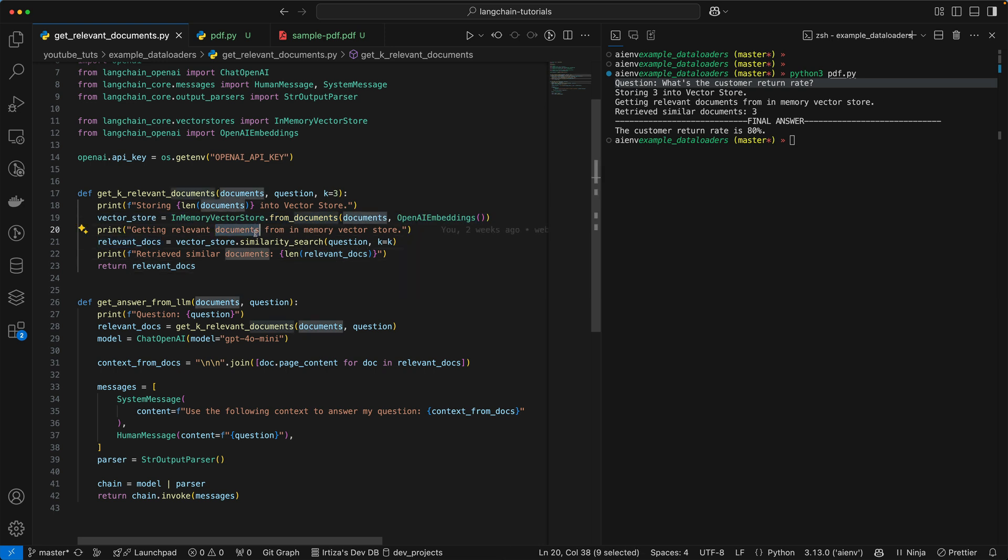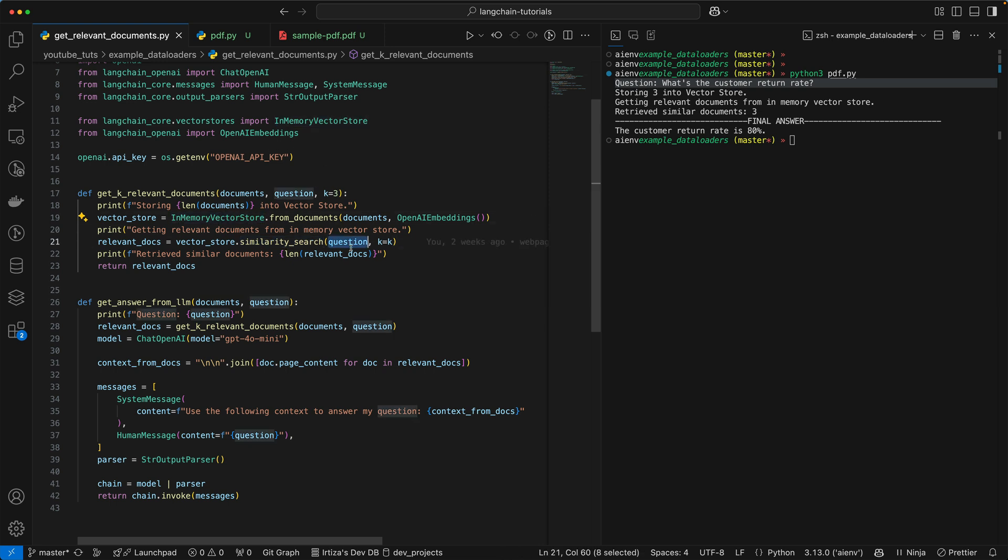Once you have the database stored, now we need to retrieve the relevant chunk from that database. So you do something called the similarity search, which is a method that comes with the in-memory vector store. And what it does is it takes the question, it creates a vector from your question, and then it compares that question, the vector from that question to all the other vectors that you stored in the in-memory data store.